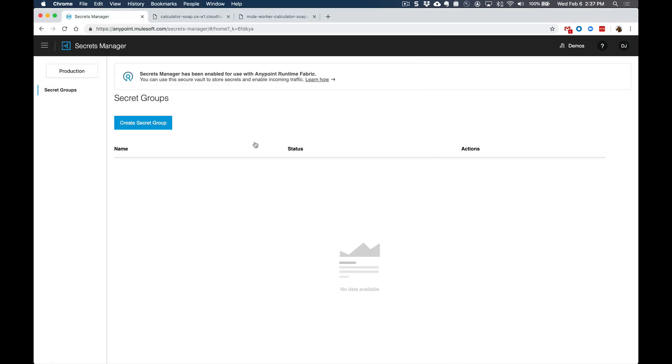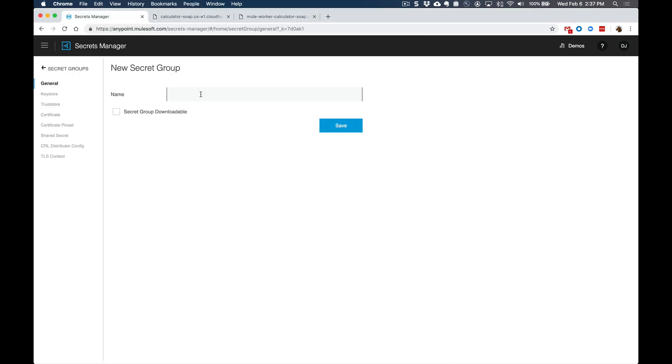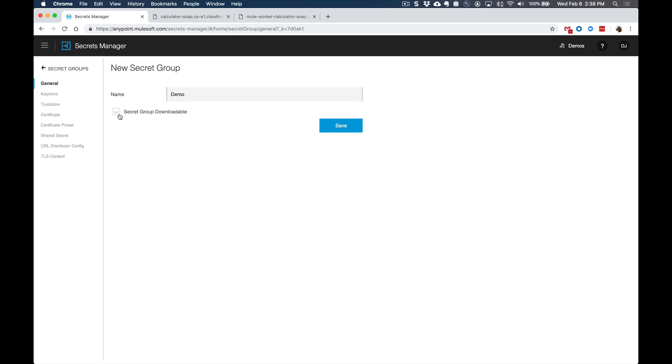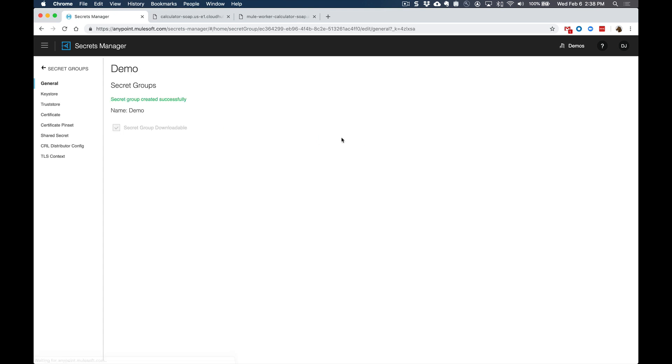Back over in the Secrets Manager, let's go ahead and create a new secrets group, we'll call this demo. And we'll check the box to say secret group is downloadable to allow the deployment of proxy to grab any certificate from the specific secret group, and we'll click on save.